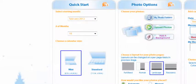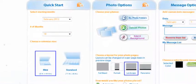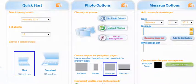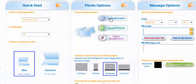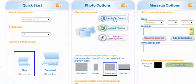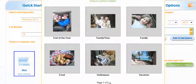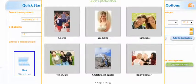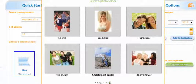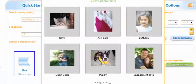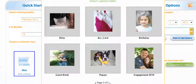After we select the size we're going to go to photo options and we get to choose our photos. We're going to go to my photo folders and select. Now the folder I want is on page 3 so I need to go to page 3. This is page 2 so we do have to hit it again. We're at page 3 and what I'm going to do is take our engagement photos and use them for our Valentine calendar. So select.